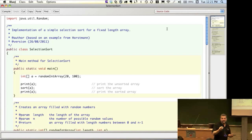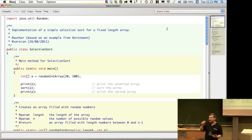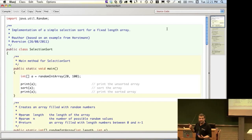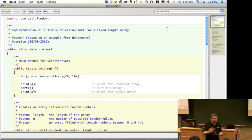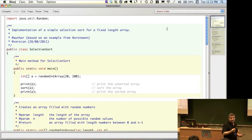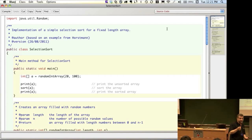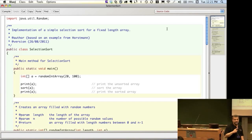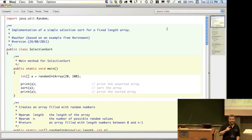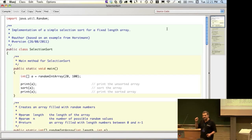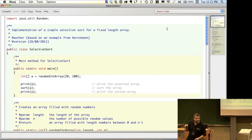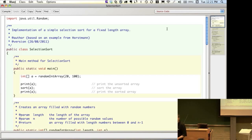We're declaring a to be a variable — a box where you can stick stuff in, take stuff out, replace it. In order to use a variable you have to declare its type. This is saying that a is of type int array, where the square bracket means it's an array of integers.